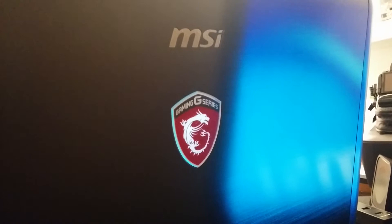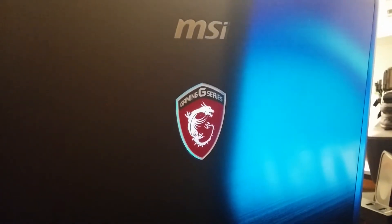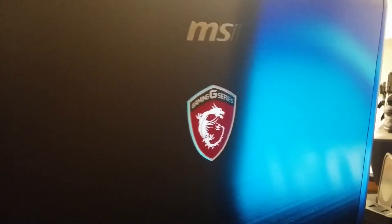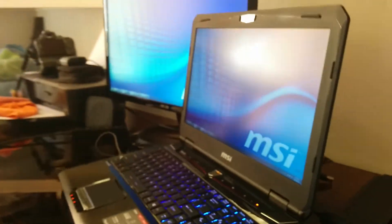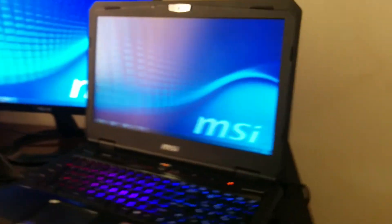On the back here, your MSI logo, and your MSI Gaming Series logo as well. Top here is 720p HD webcam. I've not tried that yet. And then your mic to the left of that.